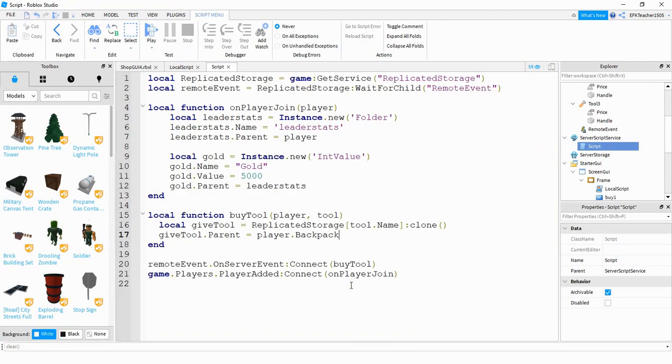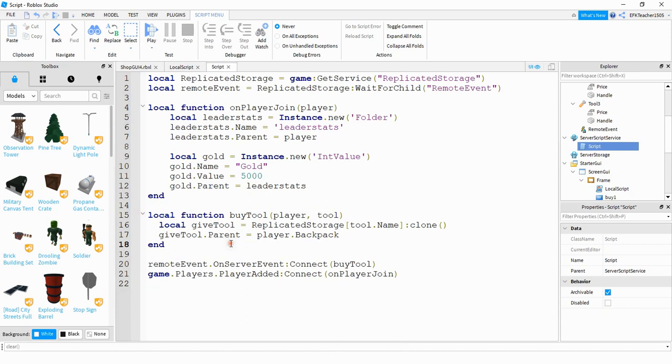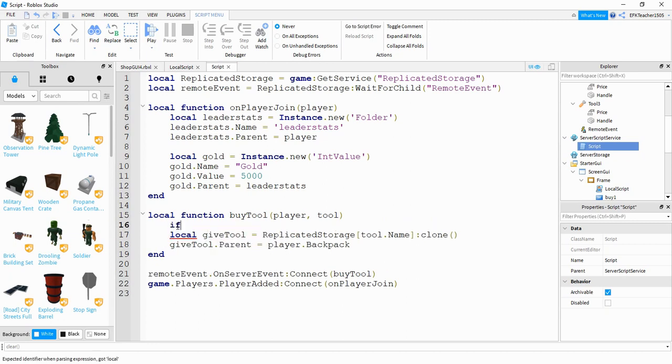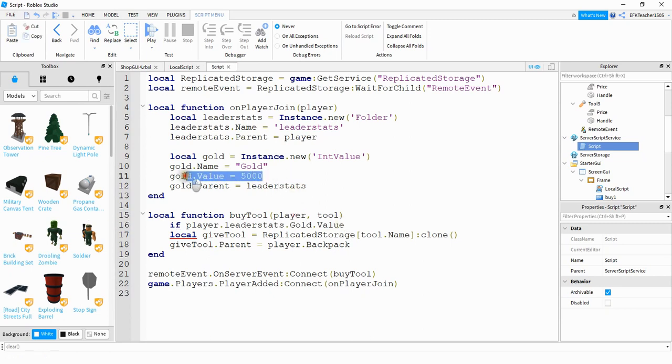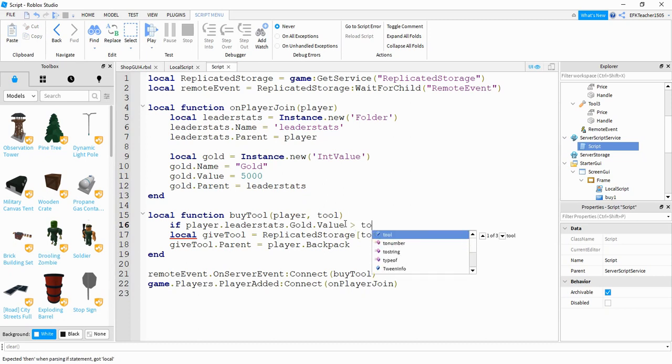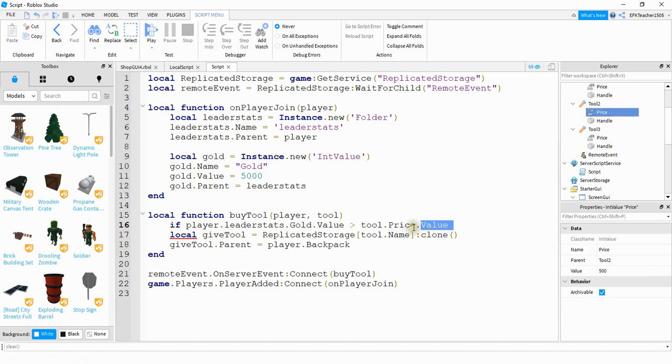So now back to the script we're going to be taking a look at this function right here. And what we did before is whenever the player clicks a button regardless if they have any money or not we just gave them the tool. So what we need to do first is check to make sure they have enough money to buy the tool. So the way we're going to do that we're going to say if player dot leader stats dot gold dot value. So this is accessing how much gold they have. And we're going to be checking to see if that's greater than tool dot price dot value. So this price right here is the int value that we stored inside the different tools. And by saying dot value we're taking a look at this number right here.